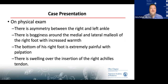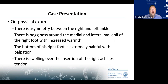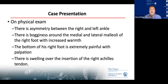On physical exam, you note asymmetry between his right and left ankle. There's bogginess around the medial and lateral malleoli of the right foot with increased warmth. The bottom of his right foot is extremely painful with palpation, and you note swelling over the insertion of the right Achilles tendon.